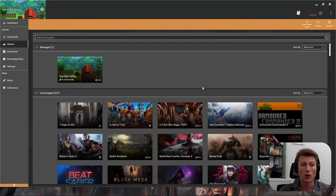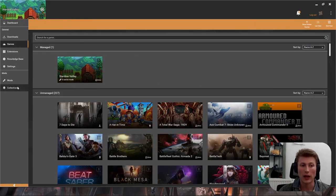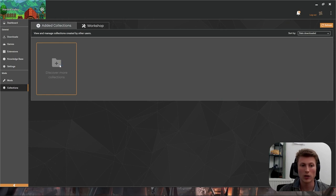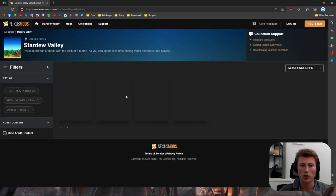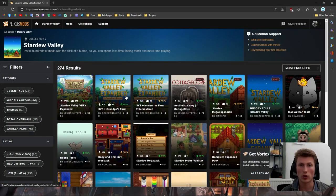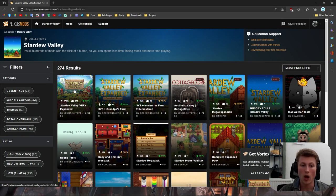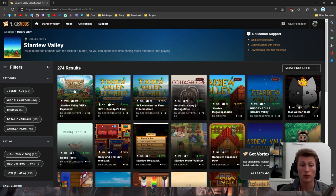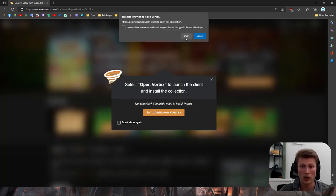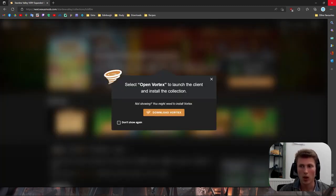After, you're going to want to select the Collections tab to the left and click on Discover More Collections. This will open to you all the collections available to you for your game. For this tutorial we'll be using Stardew Valley Very Very Expanded and you'll have to click Add to Vortex whichever mod pack you want and select Open.